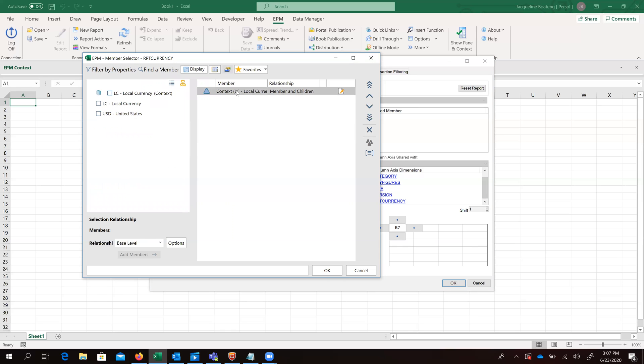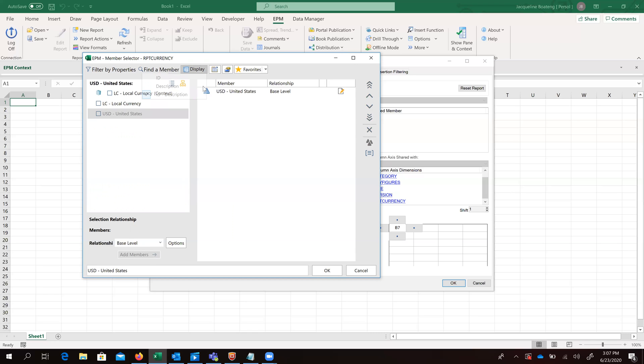Then our important currency, we want to select USD.